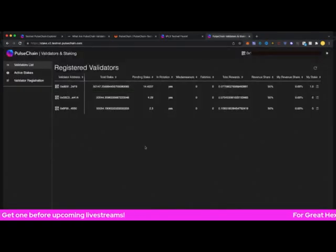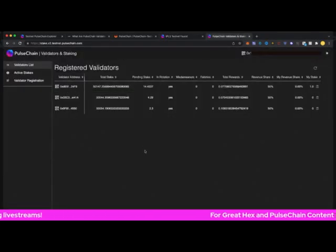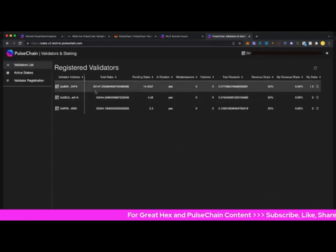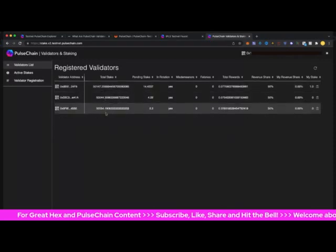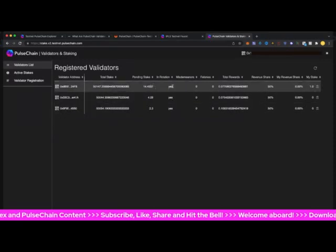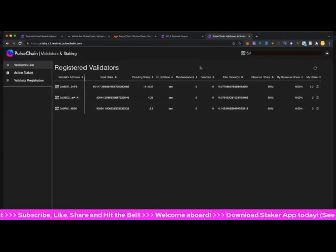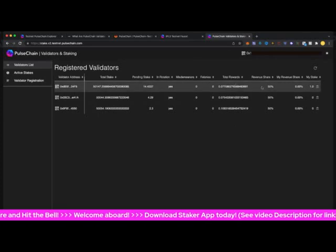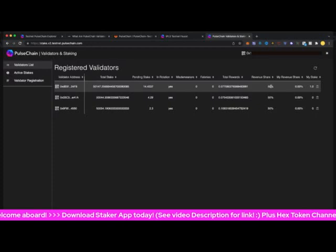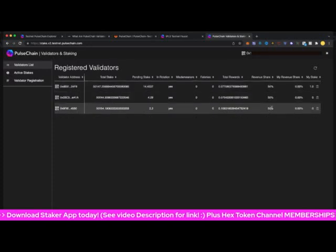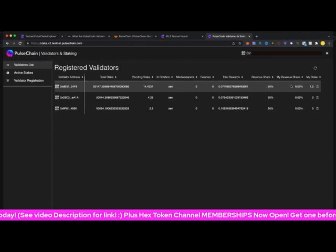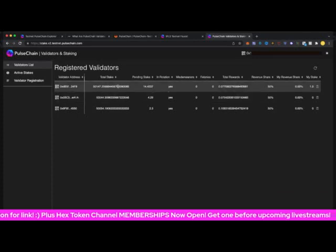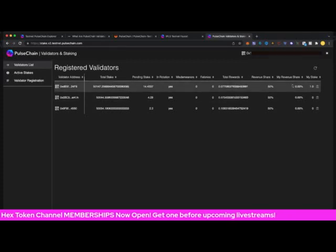Let's go to the actual stake v2.testnet.pulsechain.com - that's where the validator list is. At the top here you've got the validators, they've got their total stakes here, they're in rotation, they've got no issues, misdemeanors or felonies. They've got their rewards that they're generating, their revenue share that they're giving out to people that stake with them is 50%. Obviously if one was higher than the other you could look at going with them if you want to increase your chances.